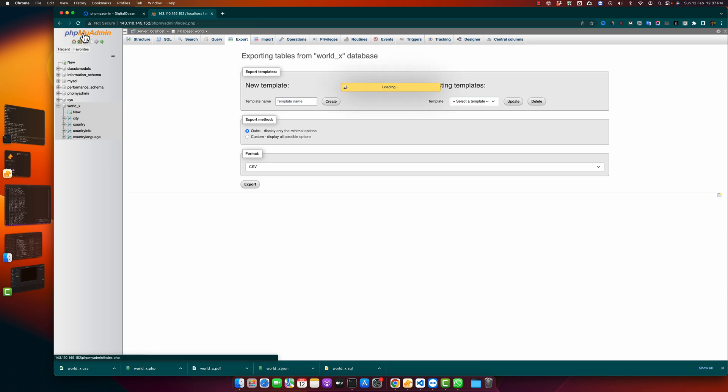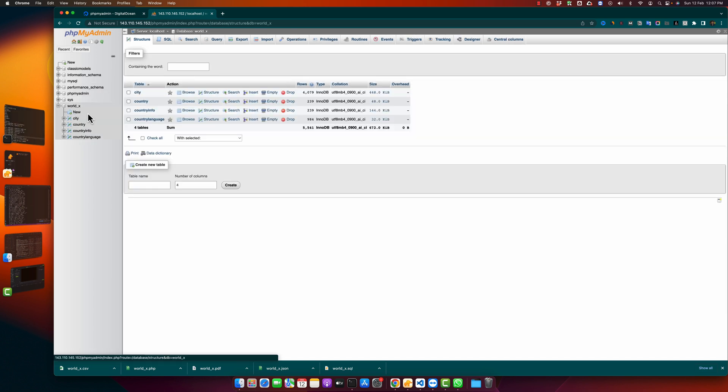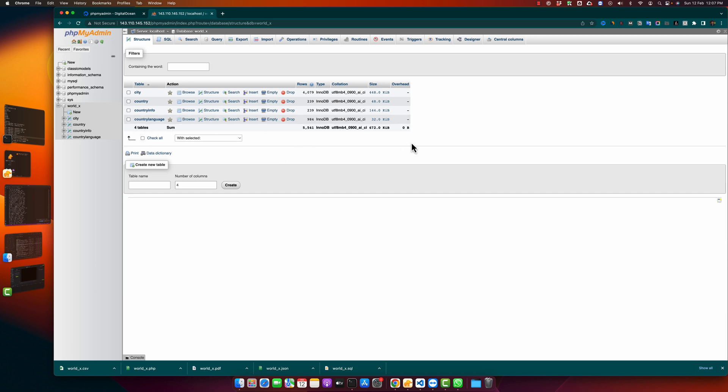Right now I already have phpMyAdmin running in my browser and this is my database from where I want to delete my table. Right now I have four tables, so I want to delete the country language table.